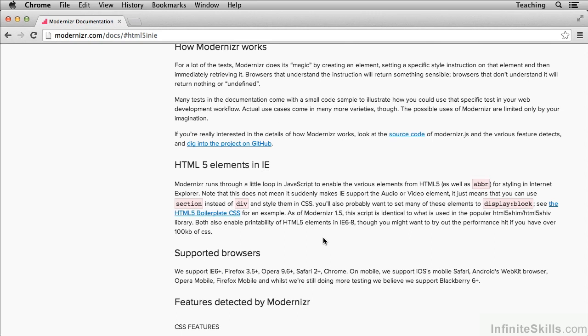The new HTML5 elements are things like section and article, header and footer. These are new tags which basically replace divs in a lot of situations. They're semantically meaningful, whereas div is semantically meaningless. So if you want to use these new tags for increased accessibility and better search engine optimization, you'll run into a problem on old IE.